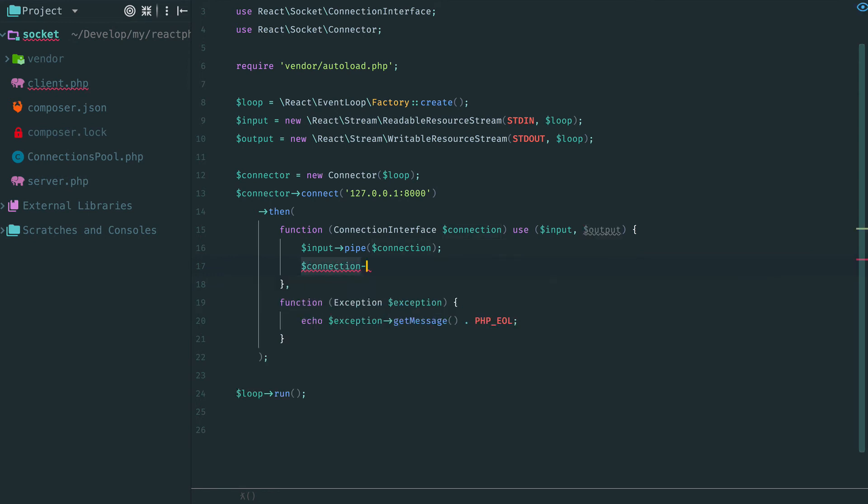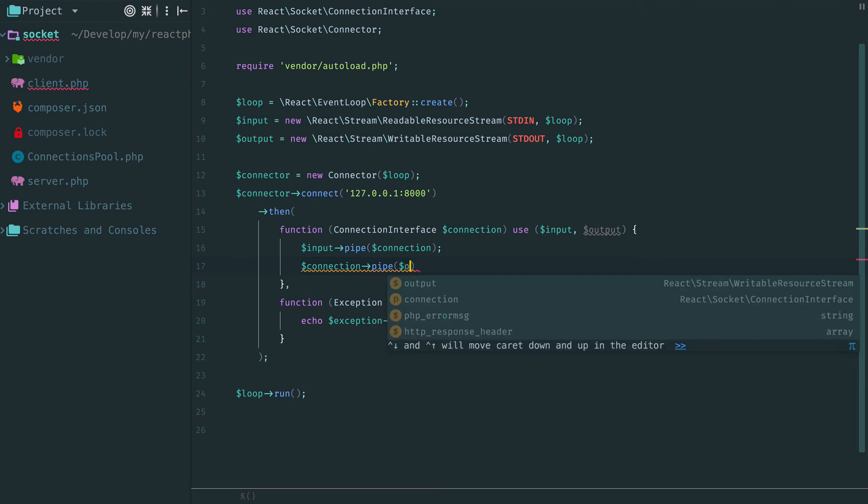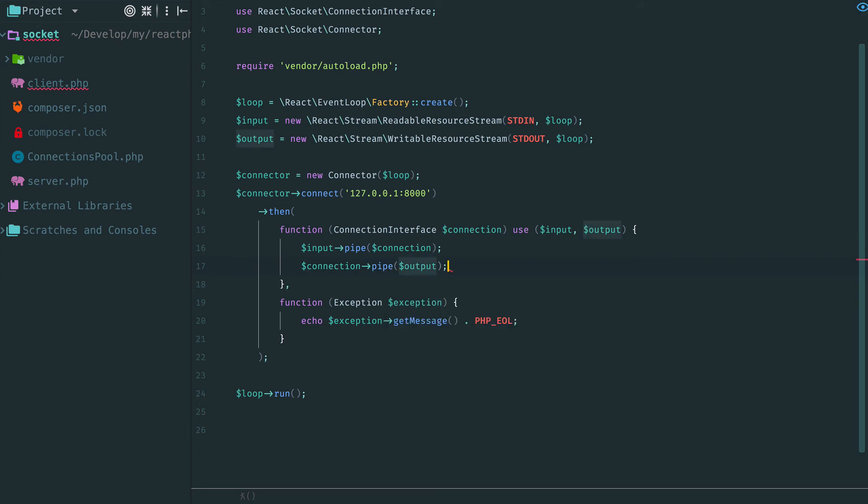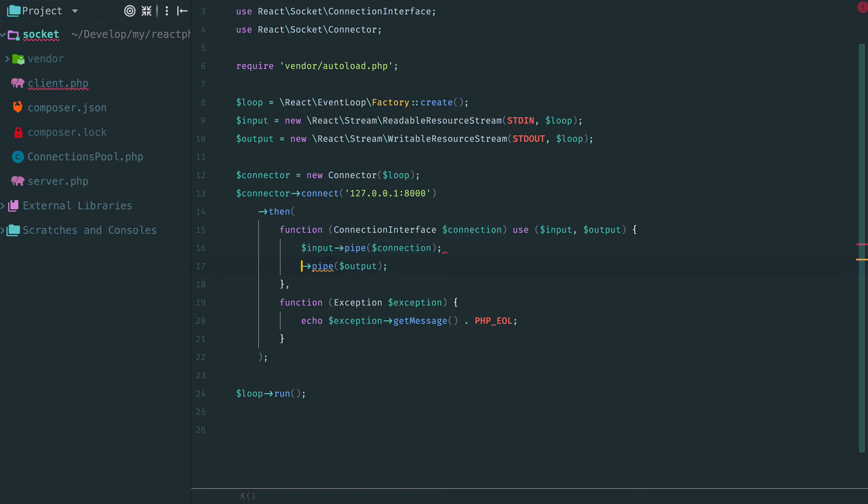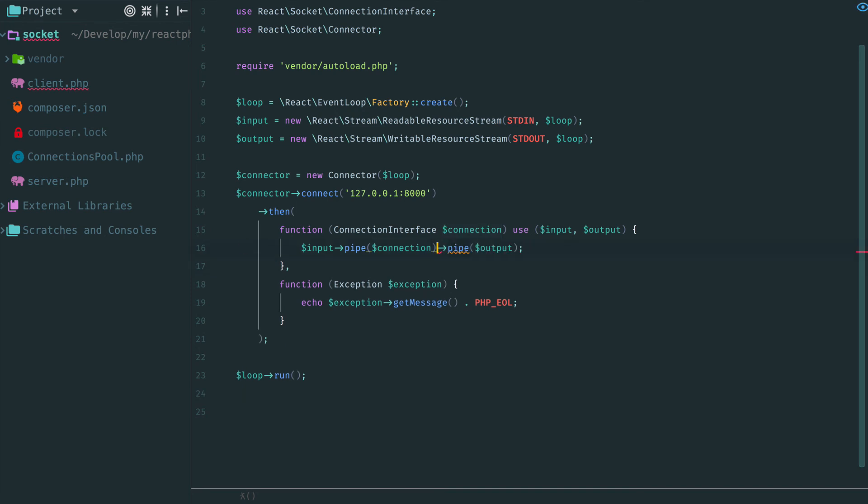So let's replace everything with a pipe call. And now we end up with two pipe calls. Take a look at what we have. Data received from the terminal input is being written to the connection. And also, everything received from the connection is being written to the terminal output. Looks like a chain, right? Exactly. Two of these calls may be chained.